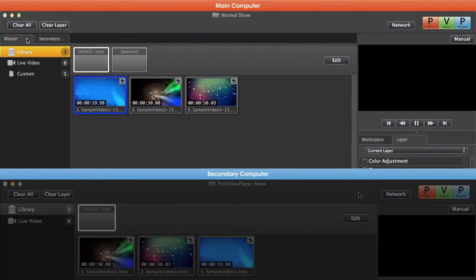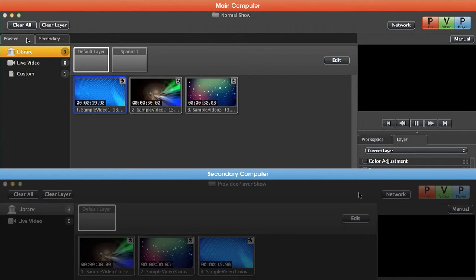One of the most exciting features is we can actually clone our master machine to all of our slave machines. This means we can set up an entire, very complex multi-screen presentation on our master machine and clone it out—all of the content,